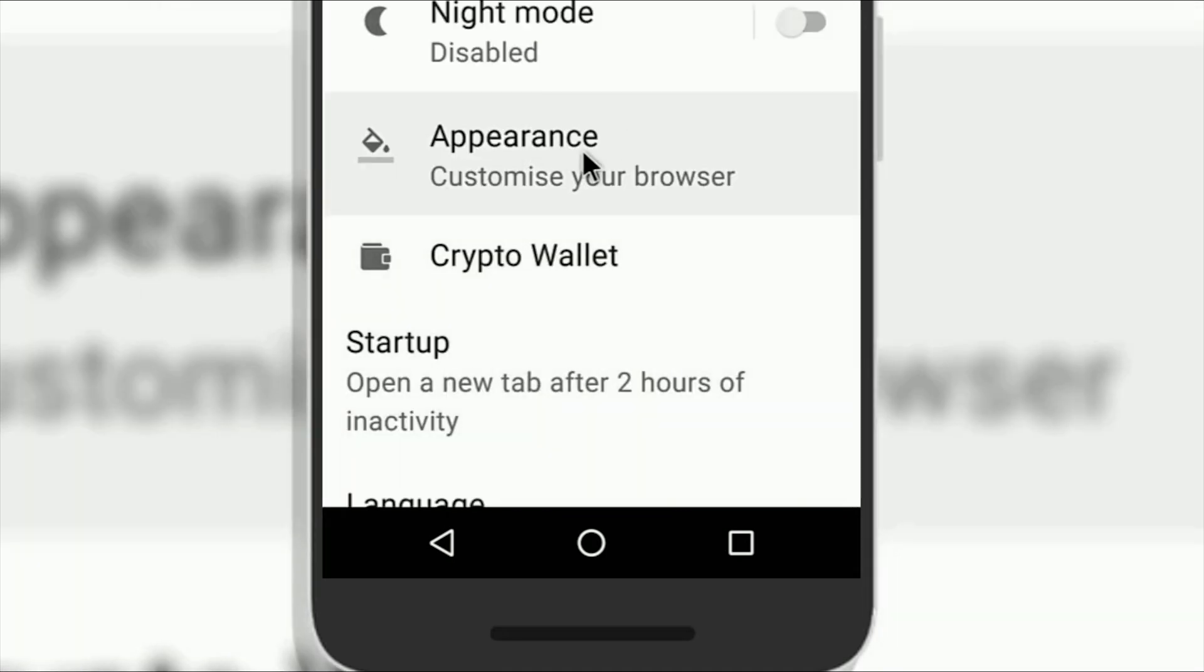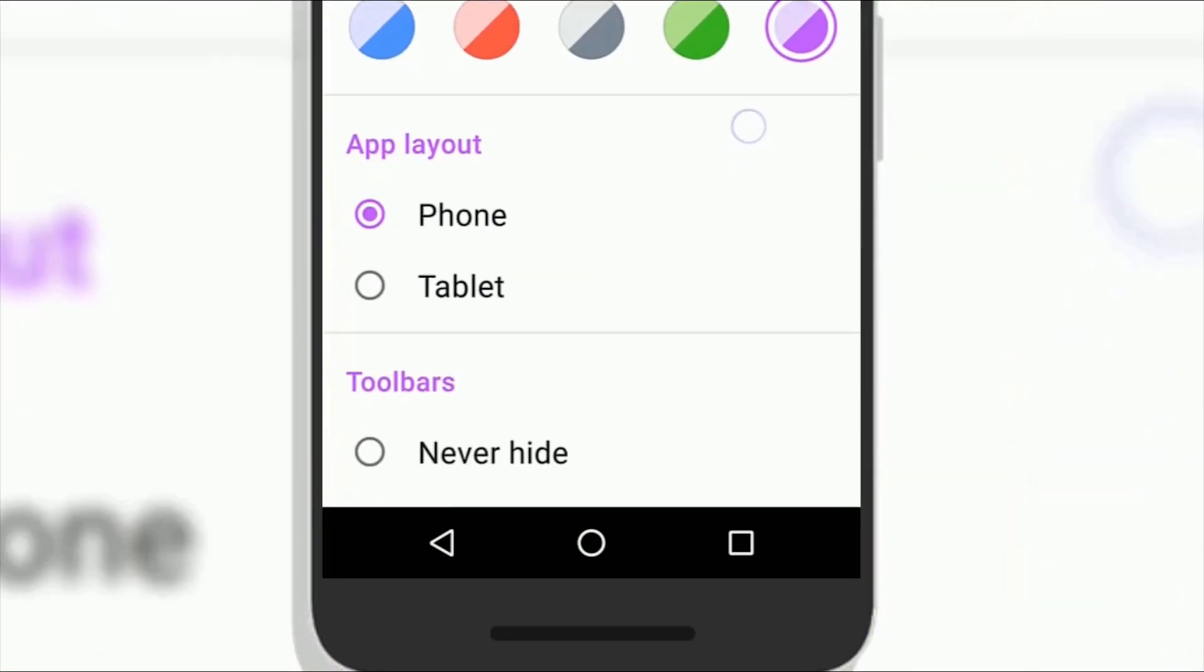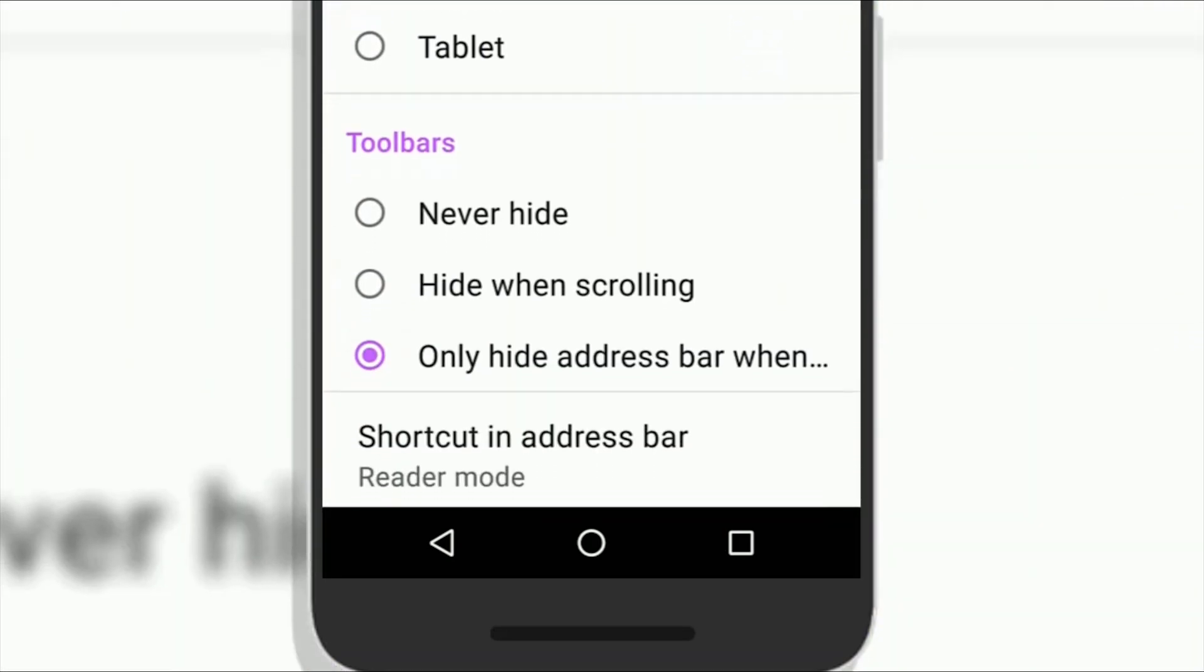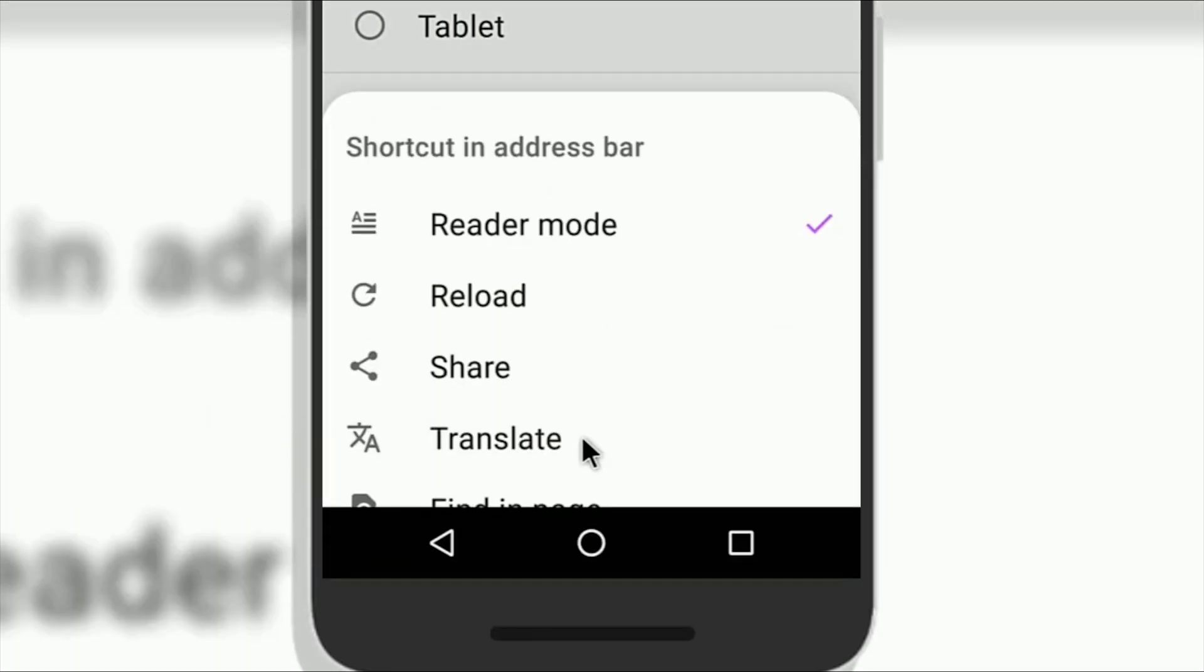On the settings page, scroll down a little bit and tap on the appearance option. A new user interface will open in front of you. Now scroll down a little bit and click on the shortcut in the address bar.